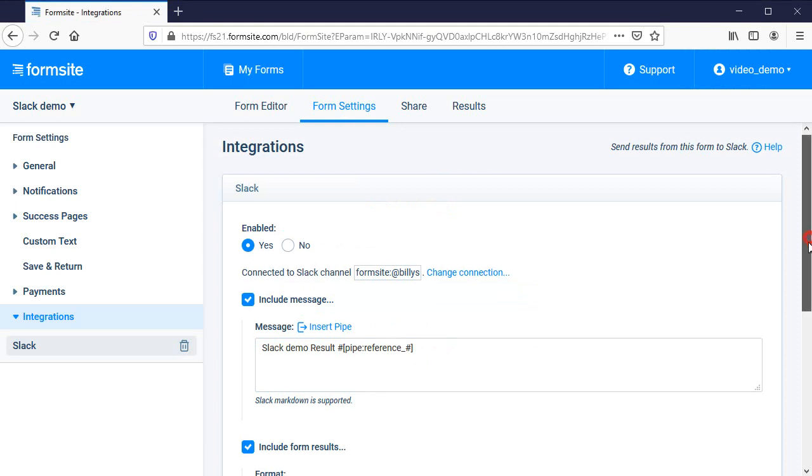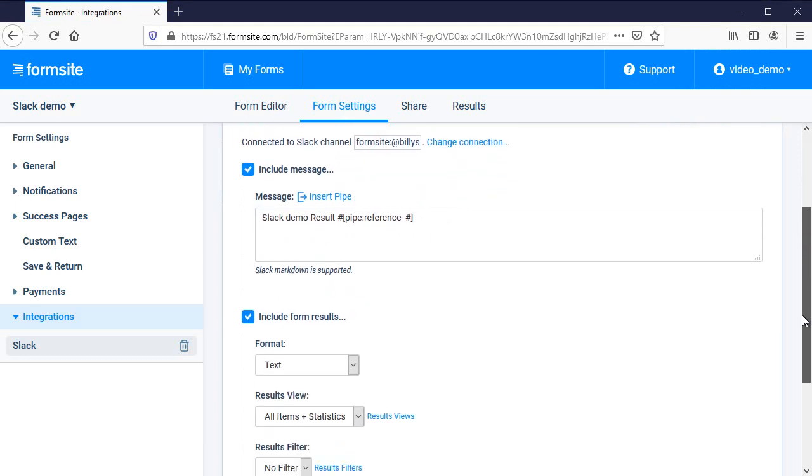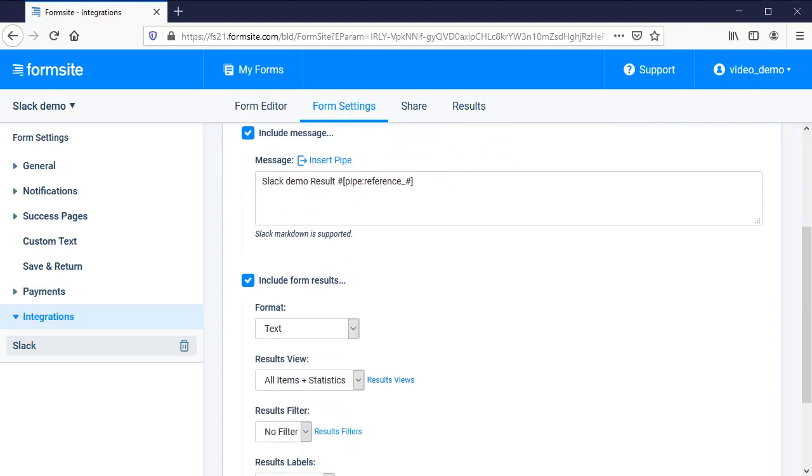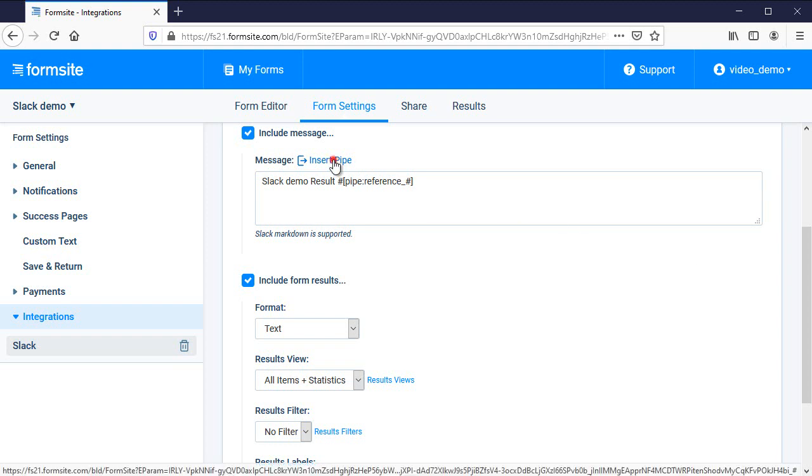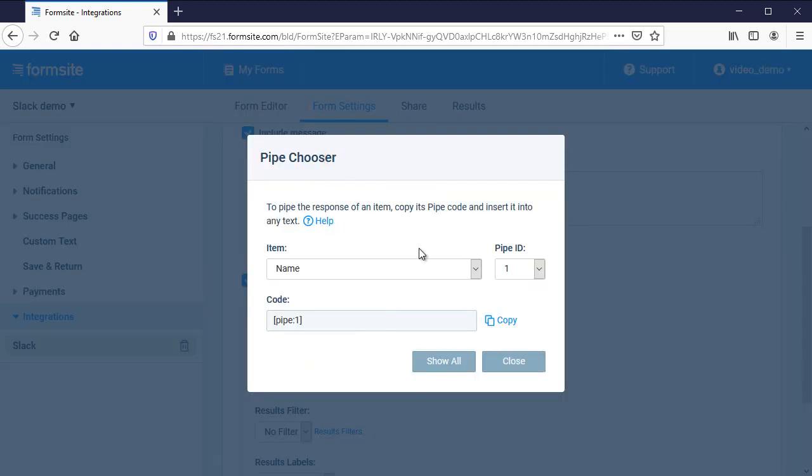After enabling the integration, I can choose whether to send a custom message and or results from the form. The message can contain pipe codes to include result answers, and also support Slack markdown for special formatting.